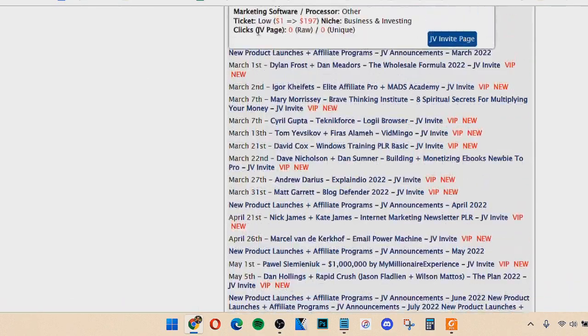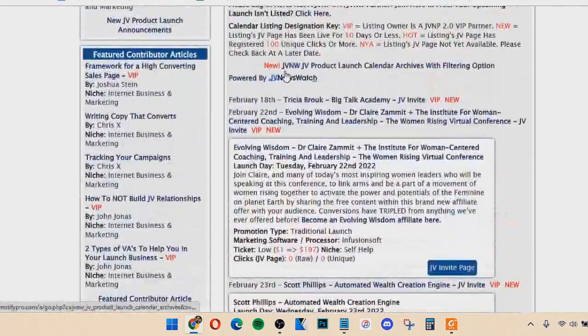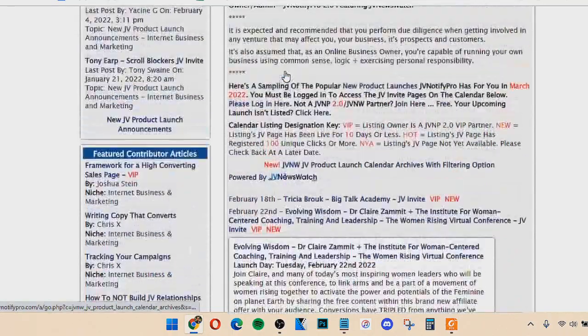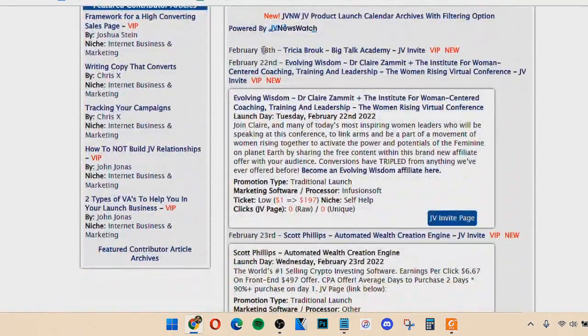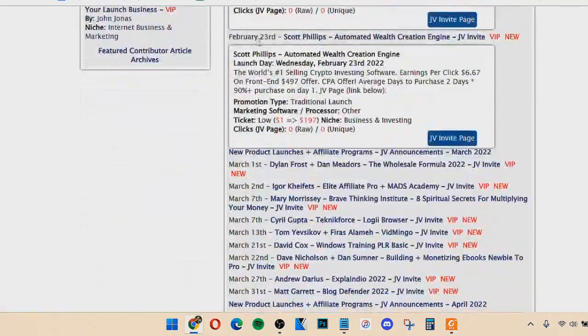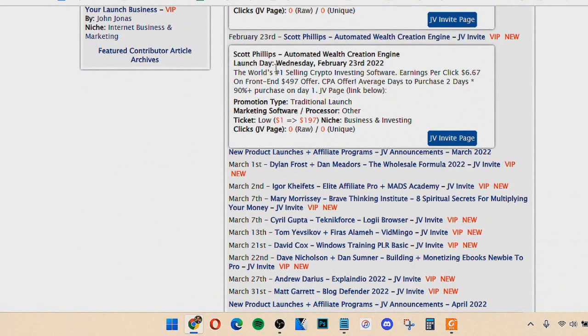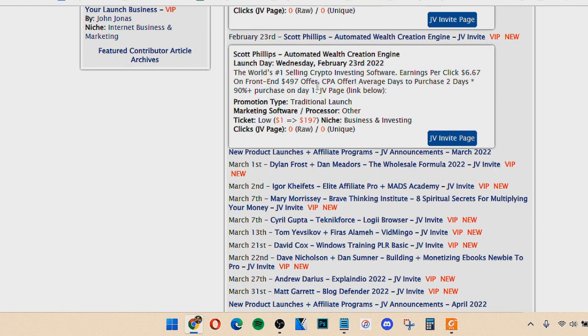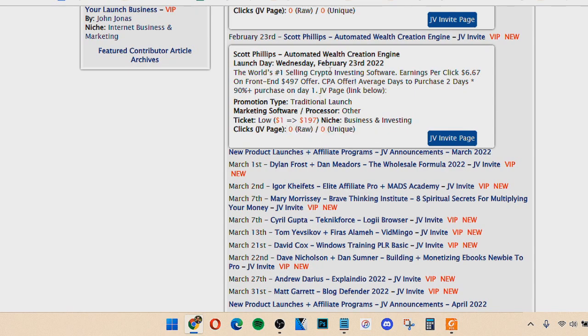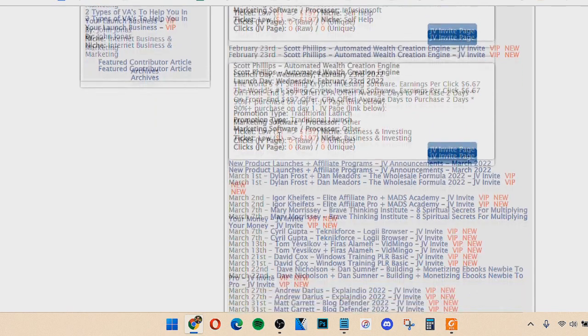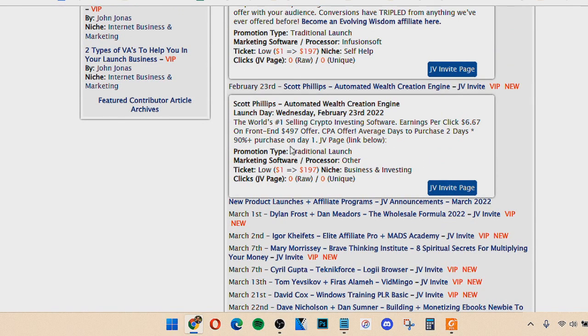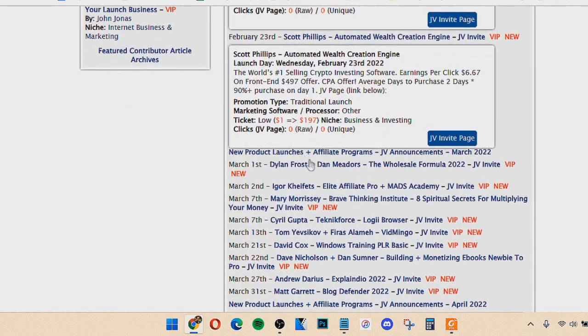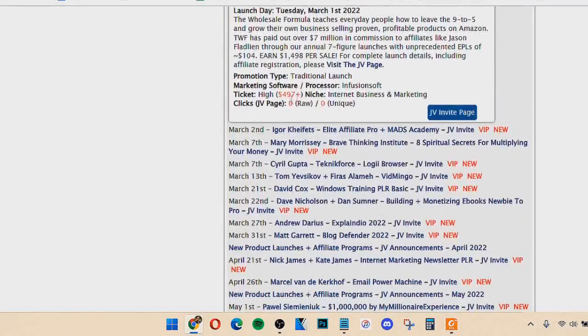So first off, you want to pick something that's going to launch within at least a week, because you want to have a little bit of time to do the method. And so any of these products qualify. Now another thing I do is I look at clicks, because sometimes these products actually have already gotten some clicks to their page, and if they have a lot of clicks before it even launches, chances are it's going to be a really big launch. So the bigger the launch, the more traffic, the more potential sales and money you can make. So let me open some of these. So right now, none of these really have any clicks. It's still pretty early, but what you also want to keep in mind is the ticket.